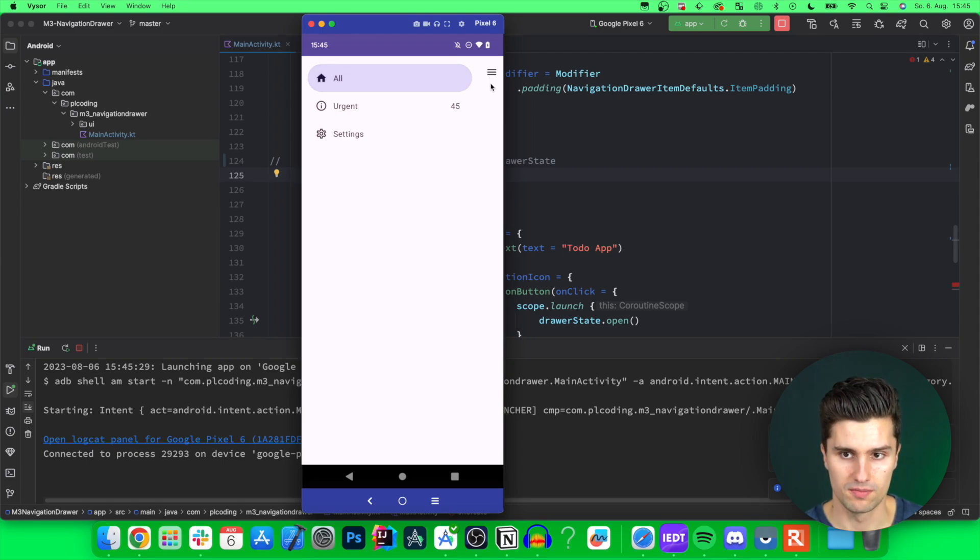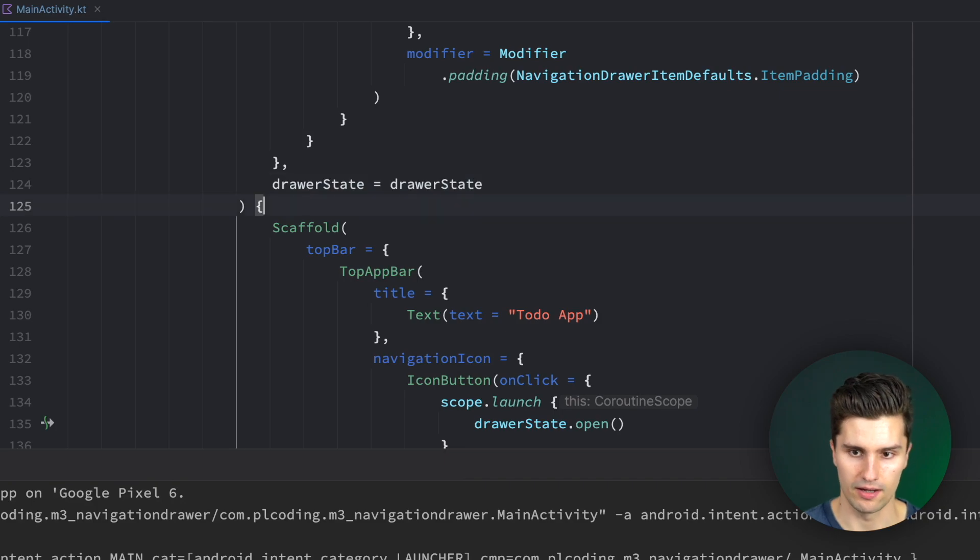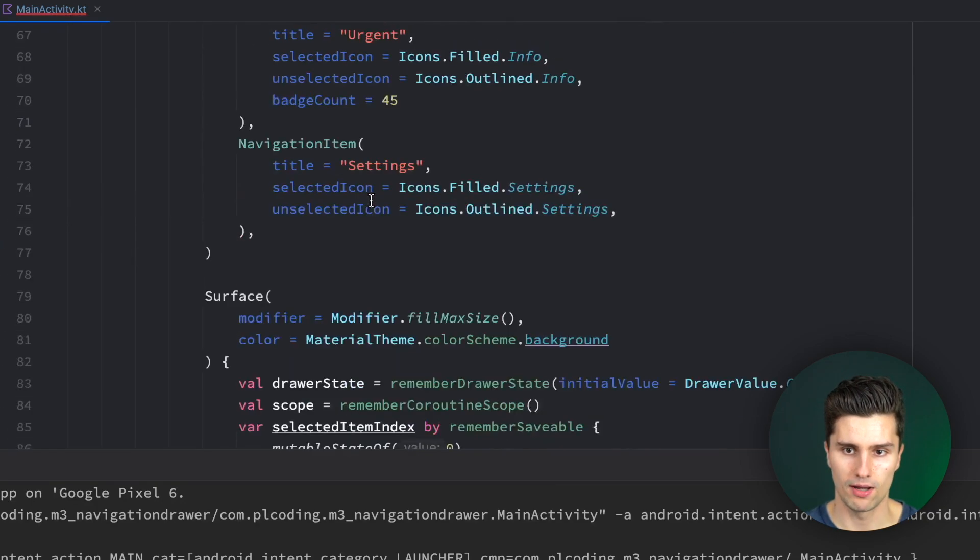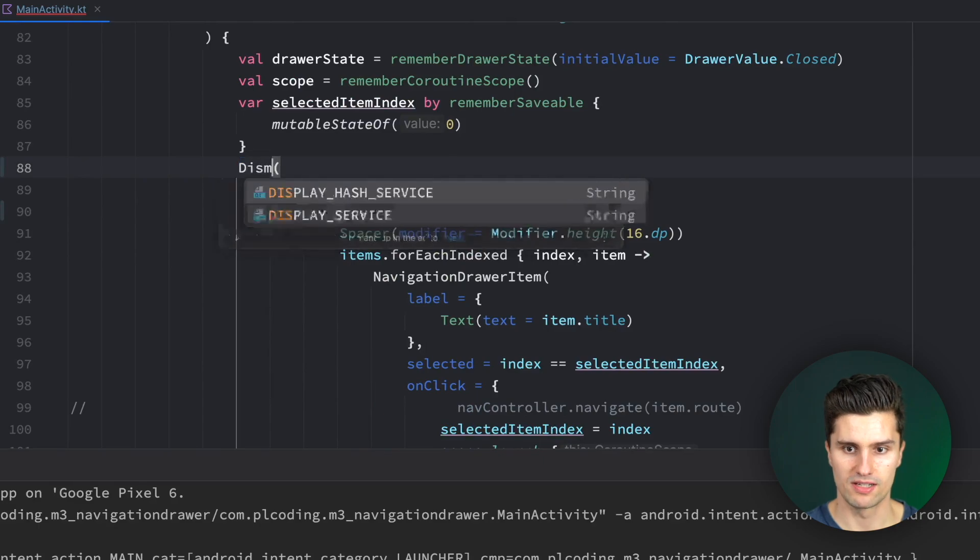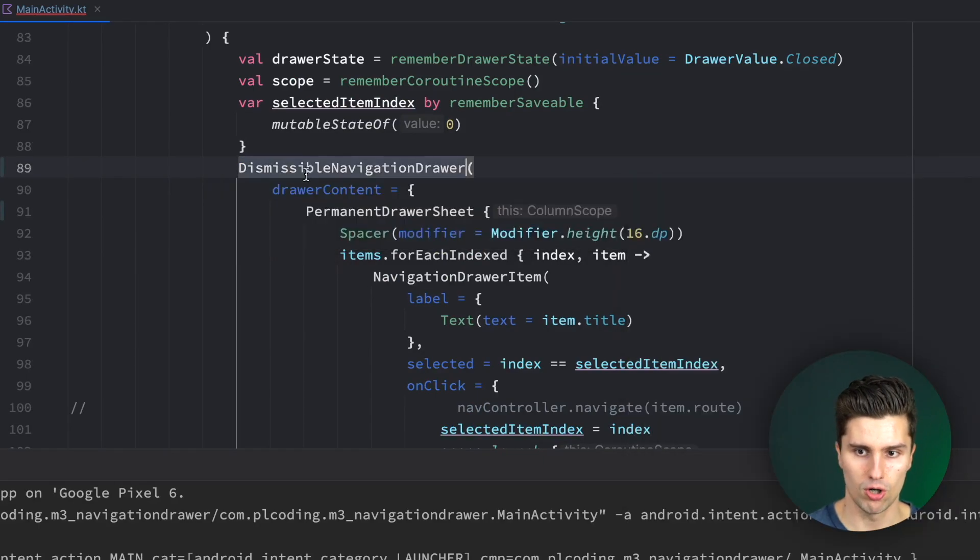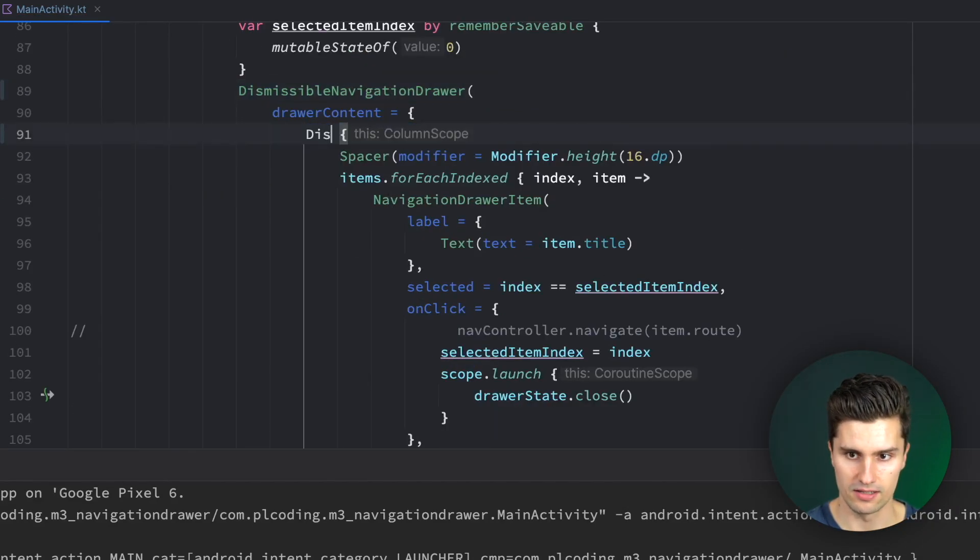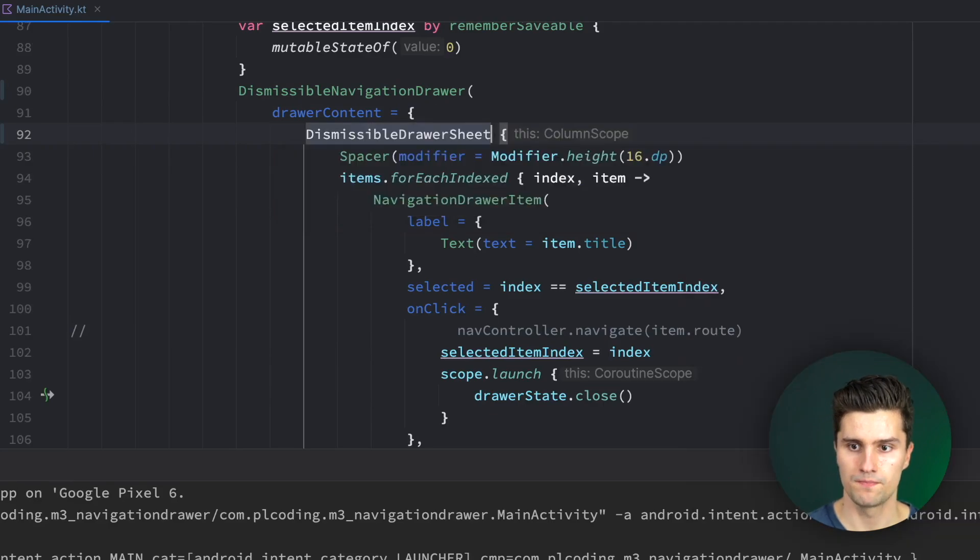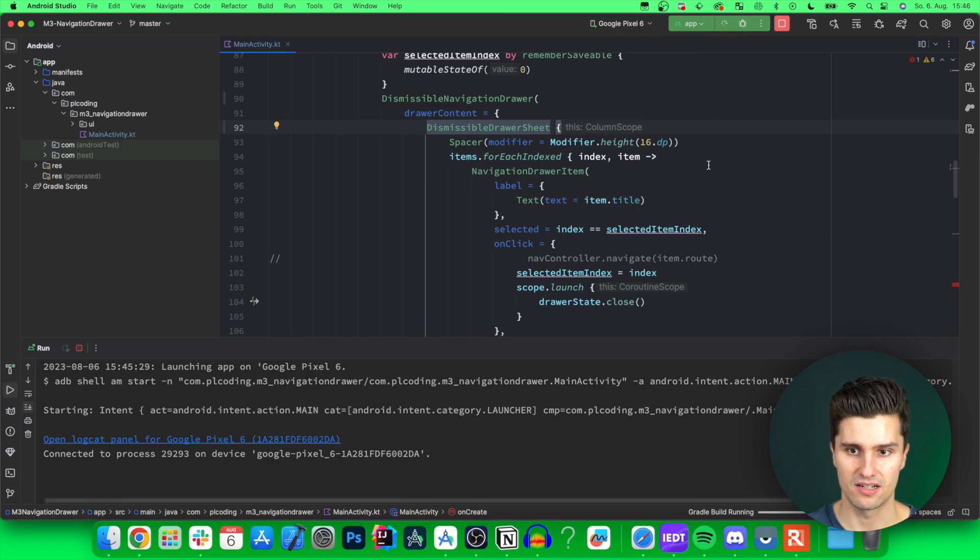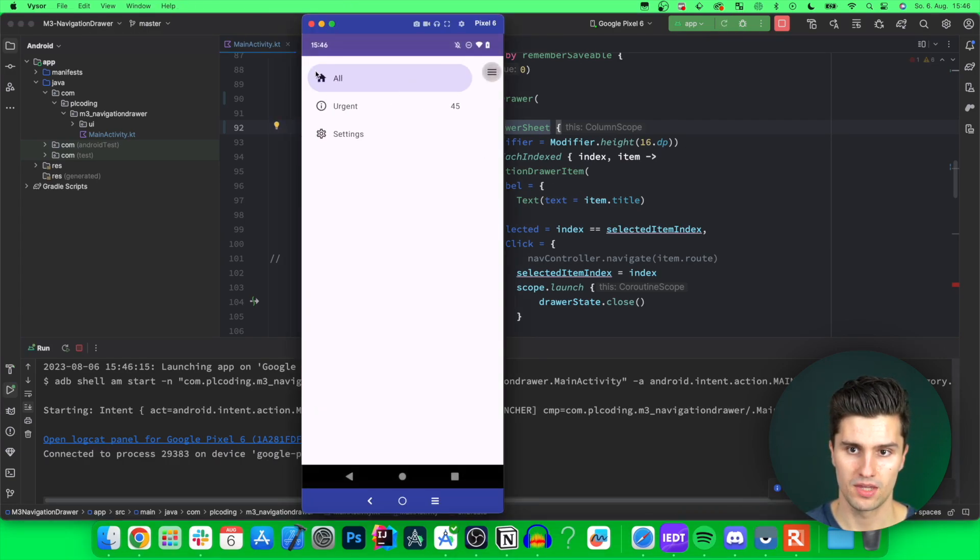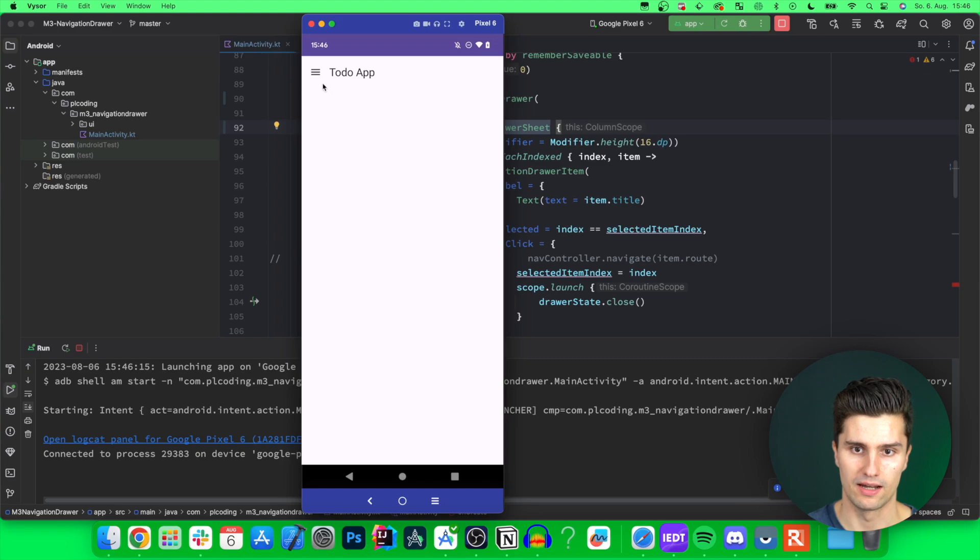If we uncomment this again, scroll up, and we change this to a dismissible navigation drawer and a dismissible navigation drawer sheet. Now, this is basically the mix between a modal and a permanent drawer. So if we take a look, this time you can see it pushes the content to the right, but it is actually dismissible, so we can toggle it off again.